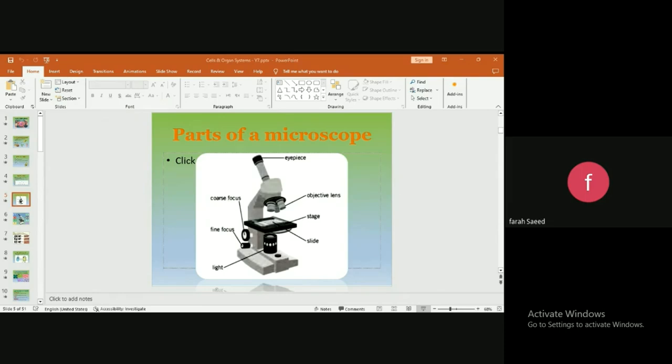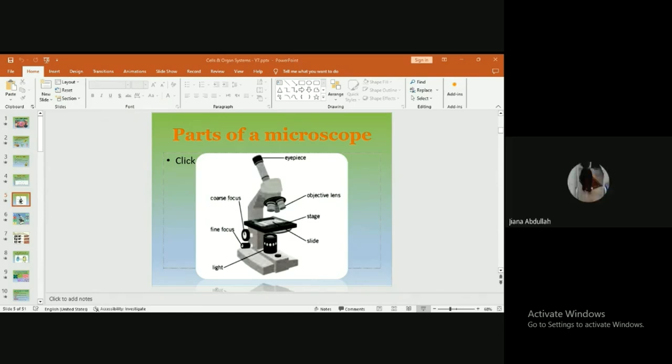Next, Jiana, do you see this black part? This is called the stage. Do you know the job of the stage, what it's used for? I think—I'm not sure—but I think you put the thing you're trying to see on the stage. Exactly! You put the thing you're trying to see on the stage.